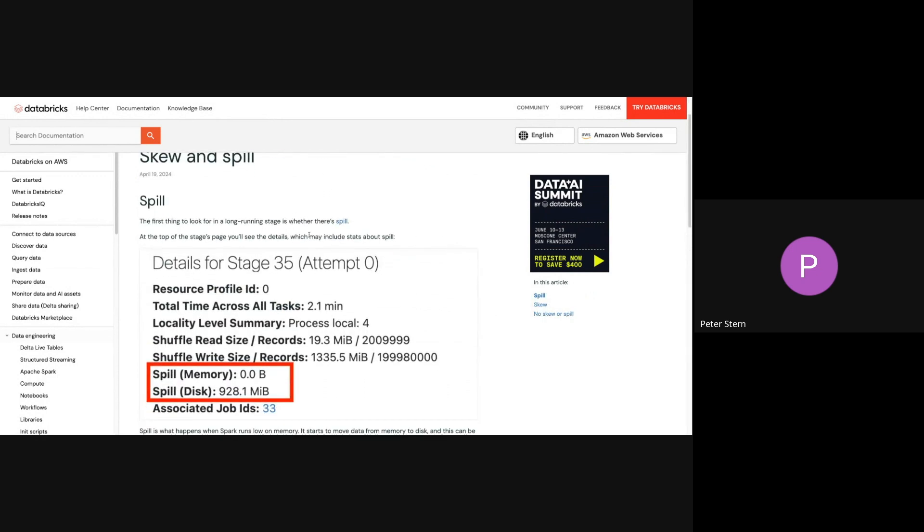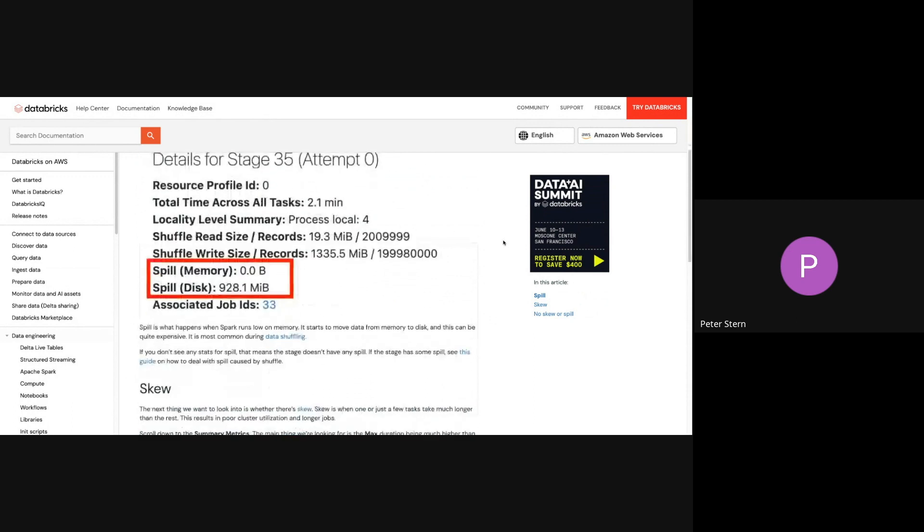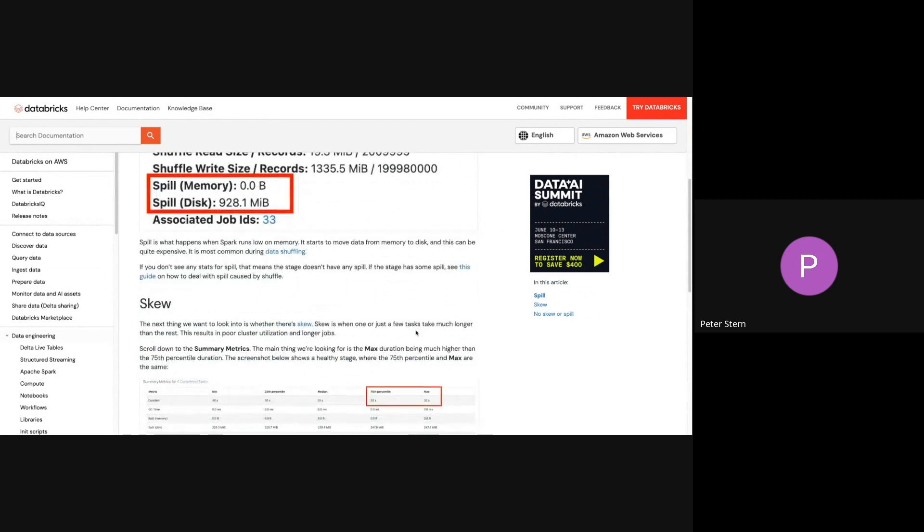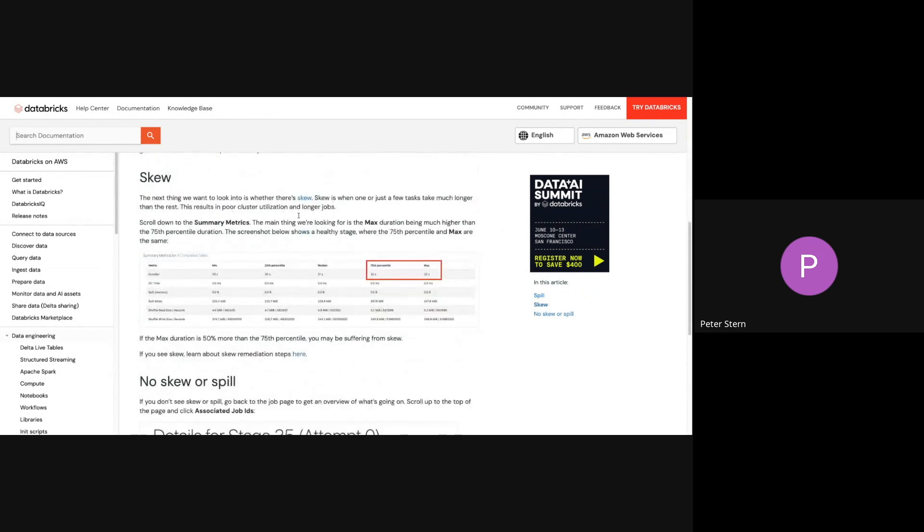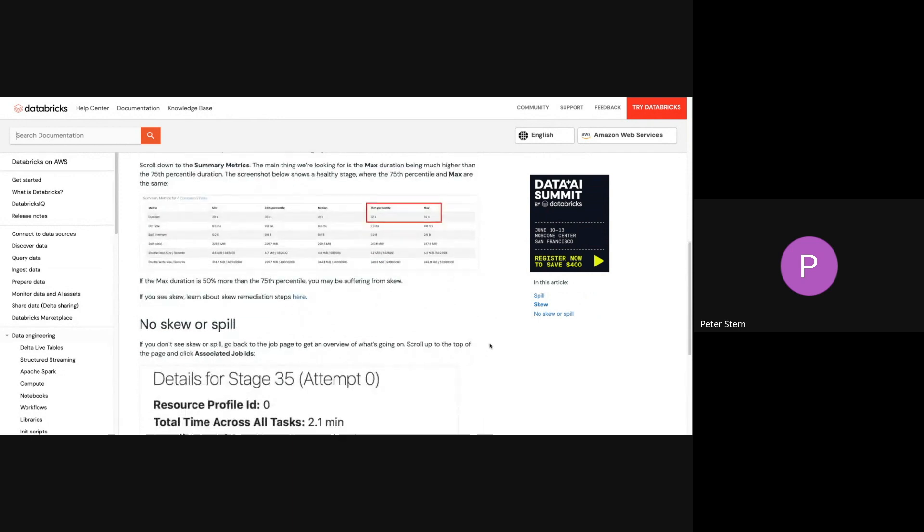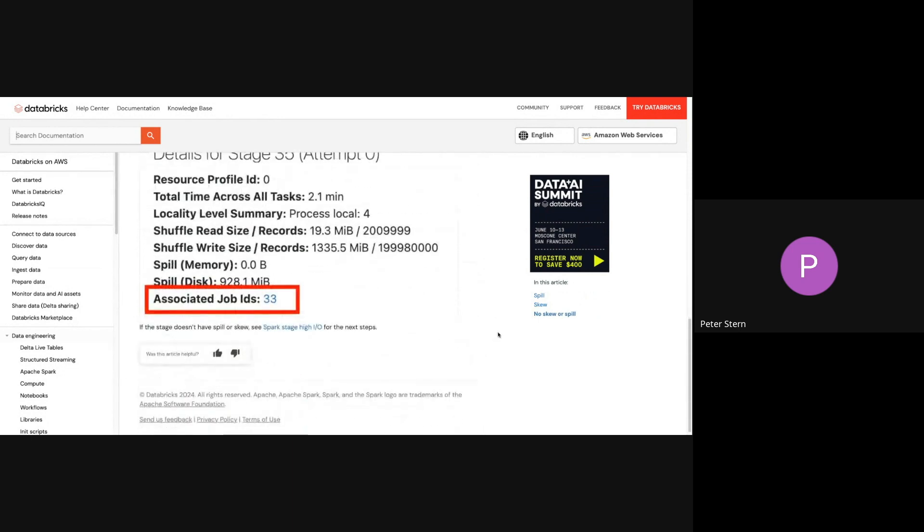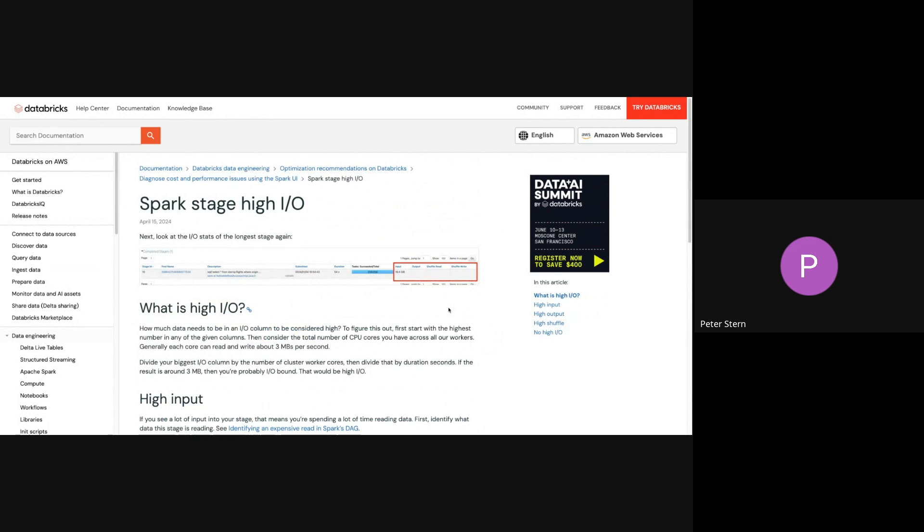So it's going to help you. First of all, it's not assuming you know what spill is, but this guide doesn't exist in isolation. There is a link to, if you don't know what spill is, you can find out what spill is by going to this link. This shows you how to identify whether there's spill. If you do see spill, you want to go to this guide. Same with skew. You go to this guide. Let's say we don't see any of that.